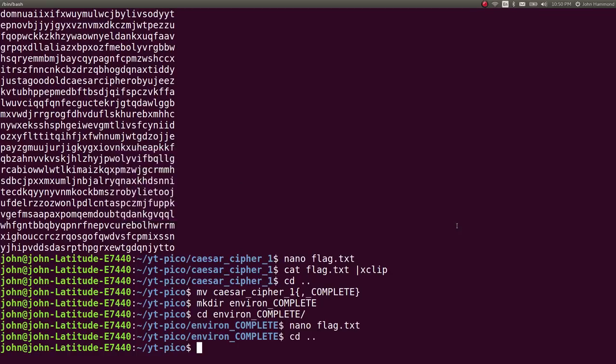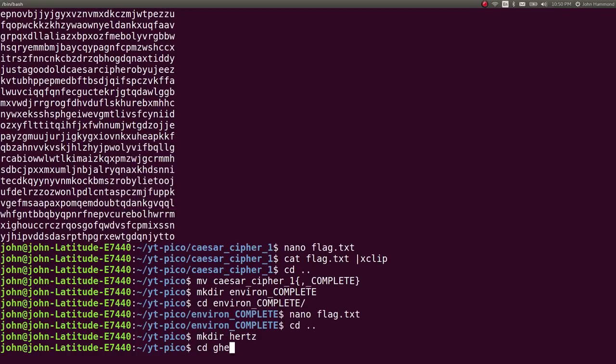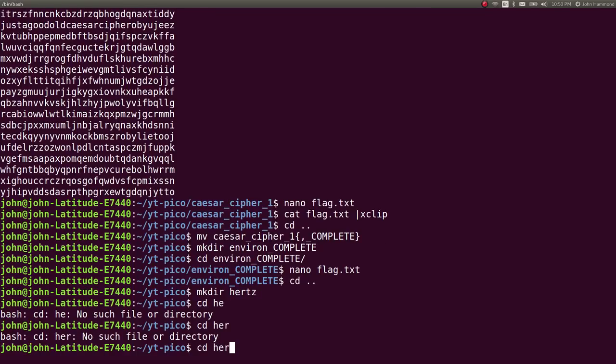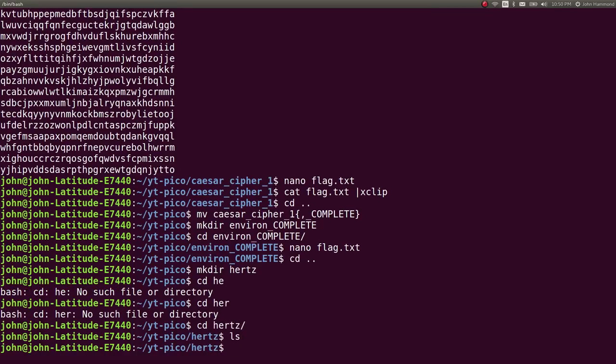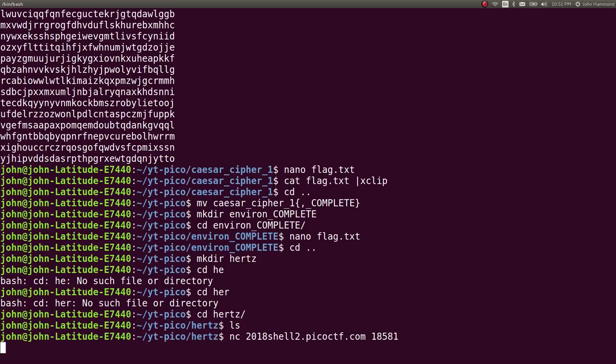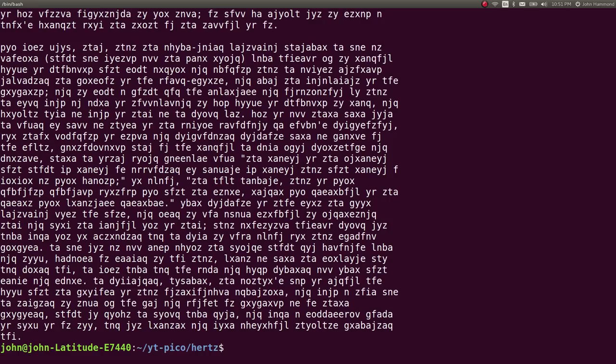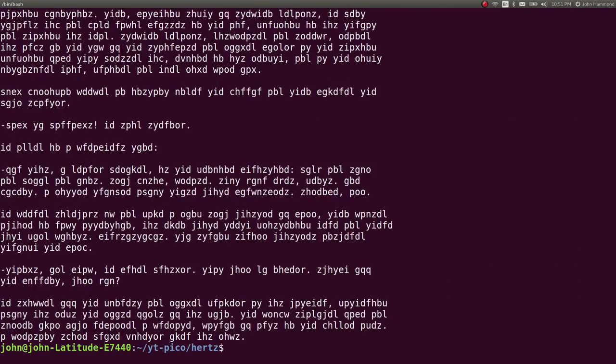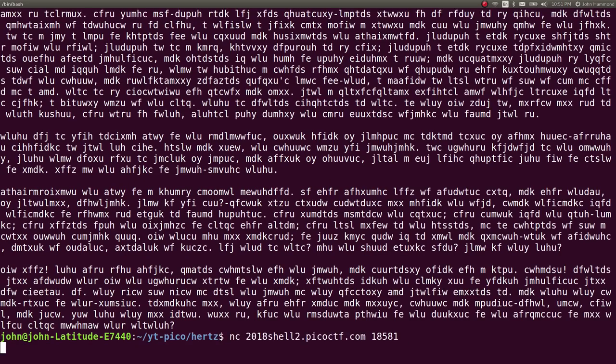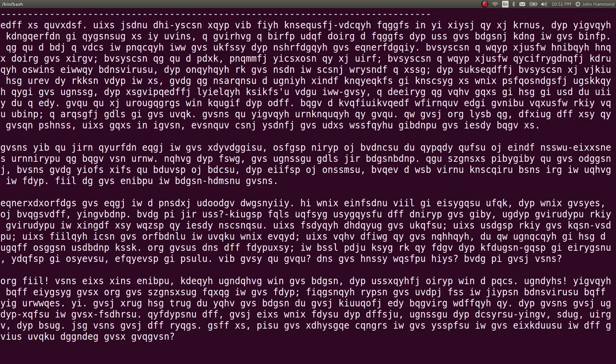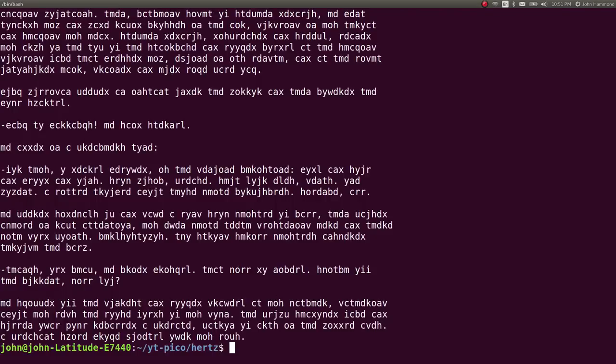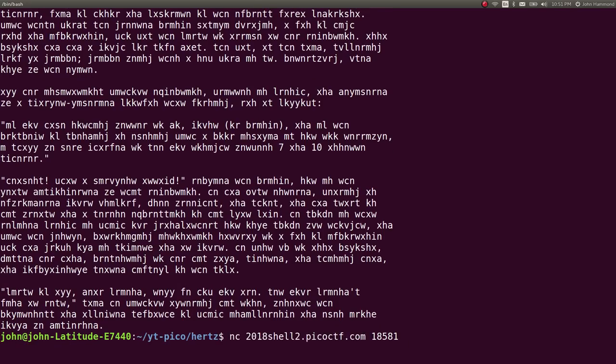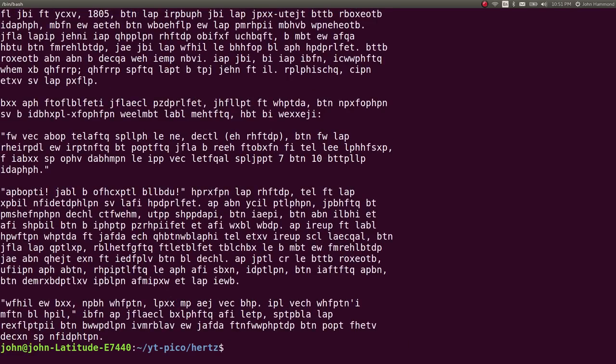So let's make directory Hertz get in there. Netcat connect. It's all this crap where the text is seemingly different each time, but it should still potentially give us a flag if we wanted to.